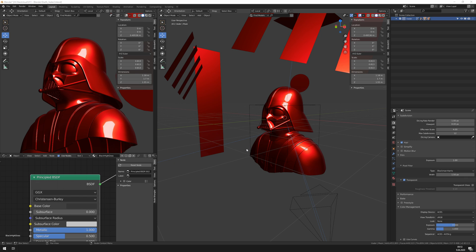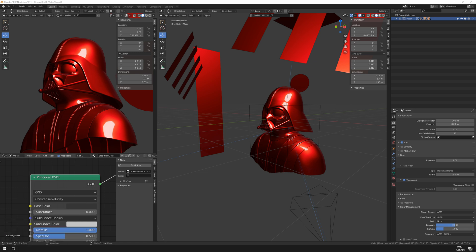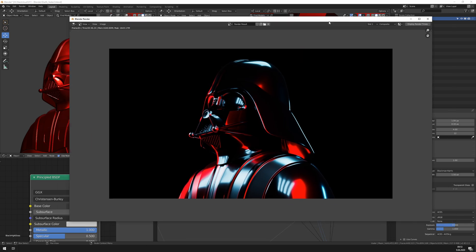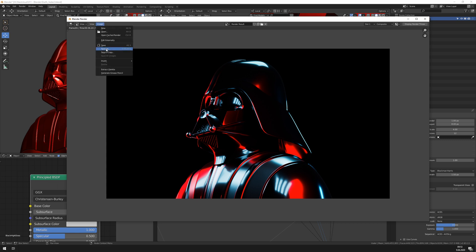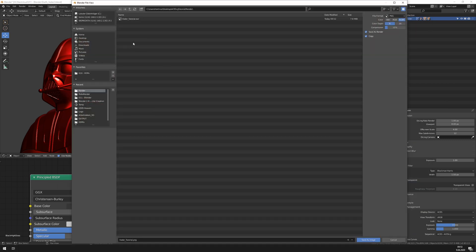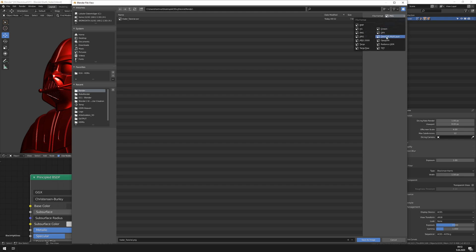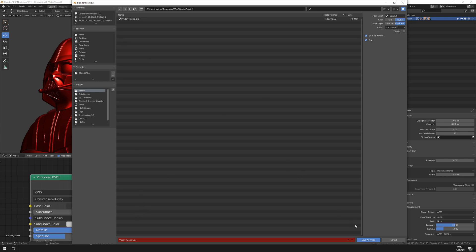So our file that we render is ACES CG. If we render this out, this looks like this. Just let me quickly grab here the render view. So this looks like red, bluish white, and still some details remaining in the blacks. So if we save this file out as EXR, I did this here. I just set the file format here to OpenEXR full float, save as render, save this out.